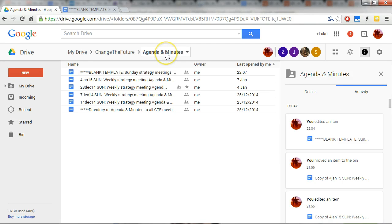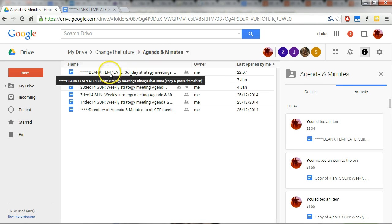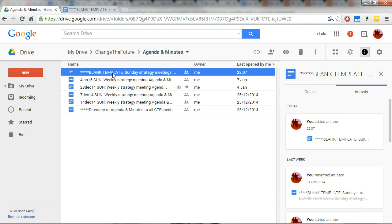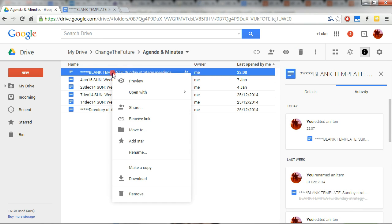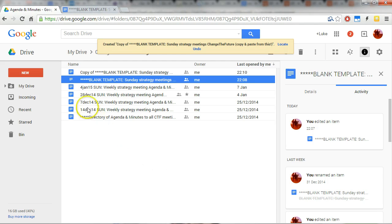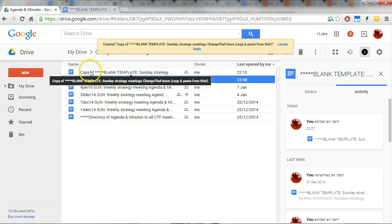So inside the agenda and minutes folder, we are looking for the blank template. We want to right-click on that and make a copy. So it will take a moment to do that, and then you will see 'copy of blank template.'